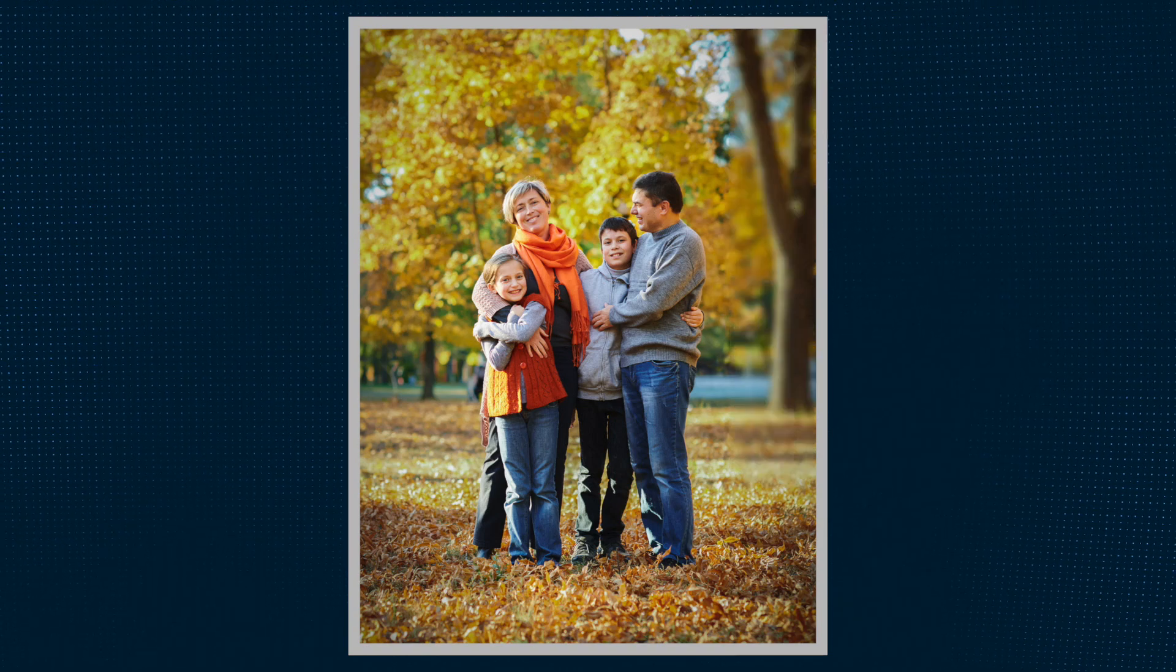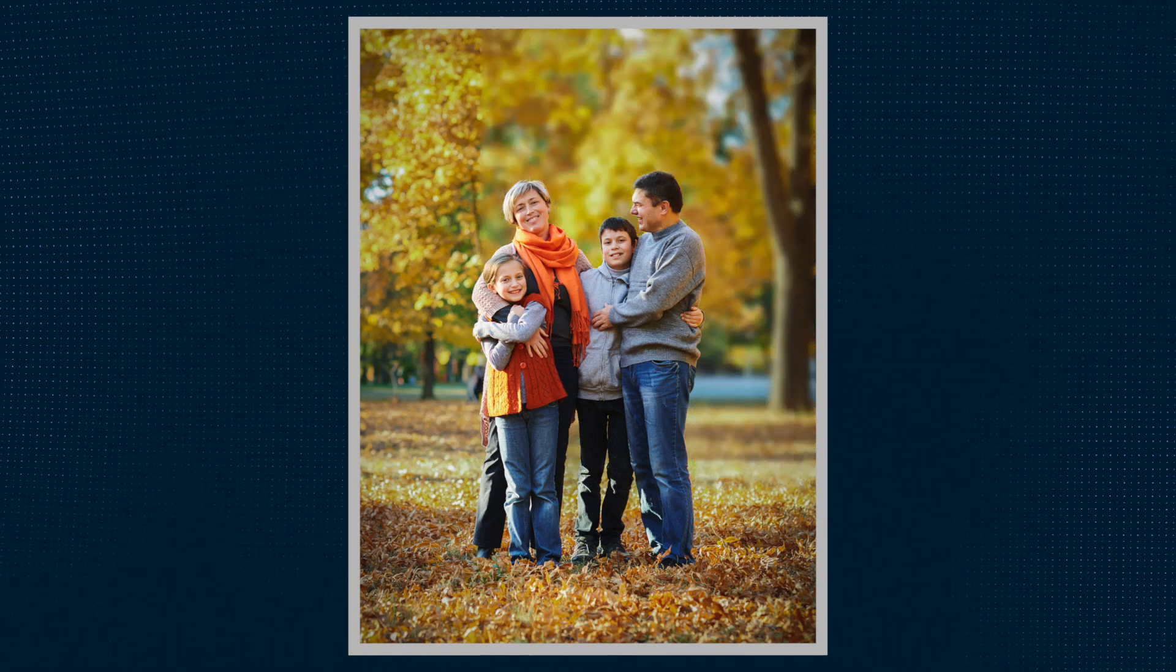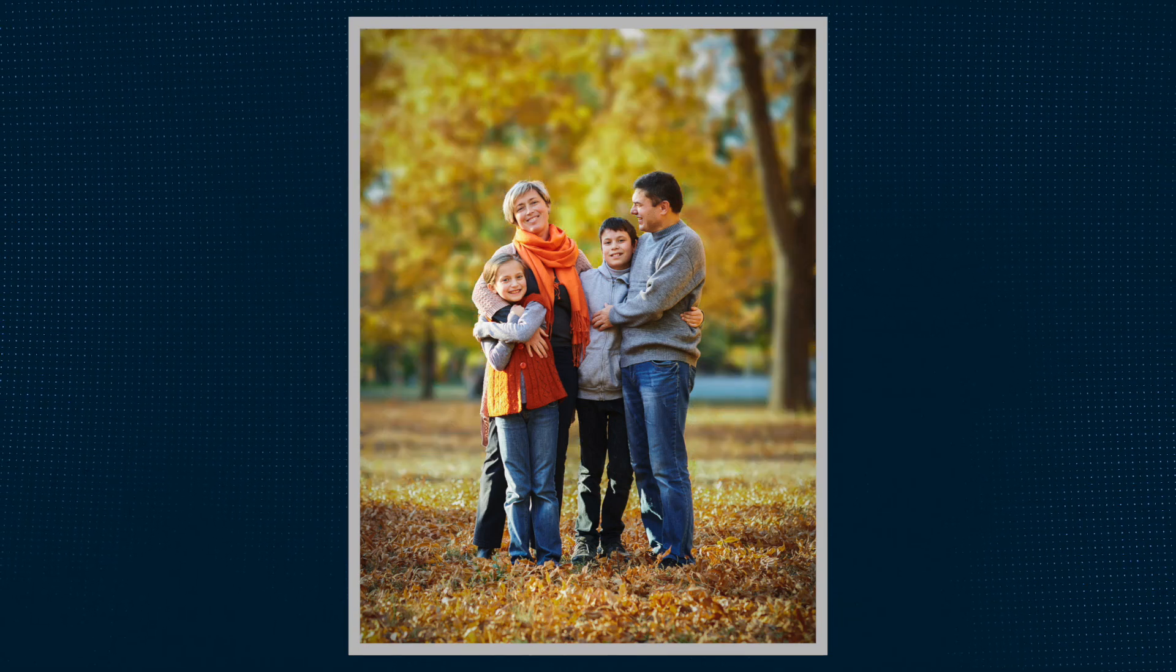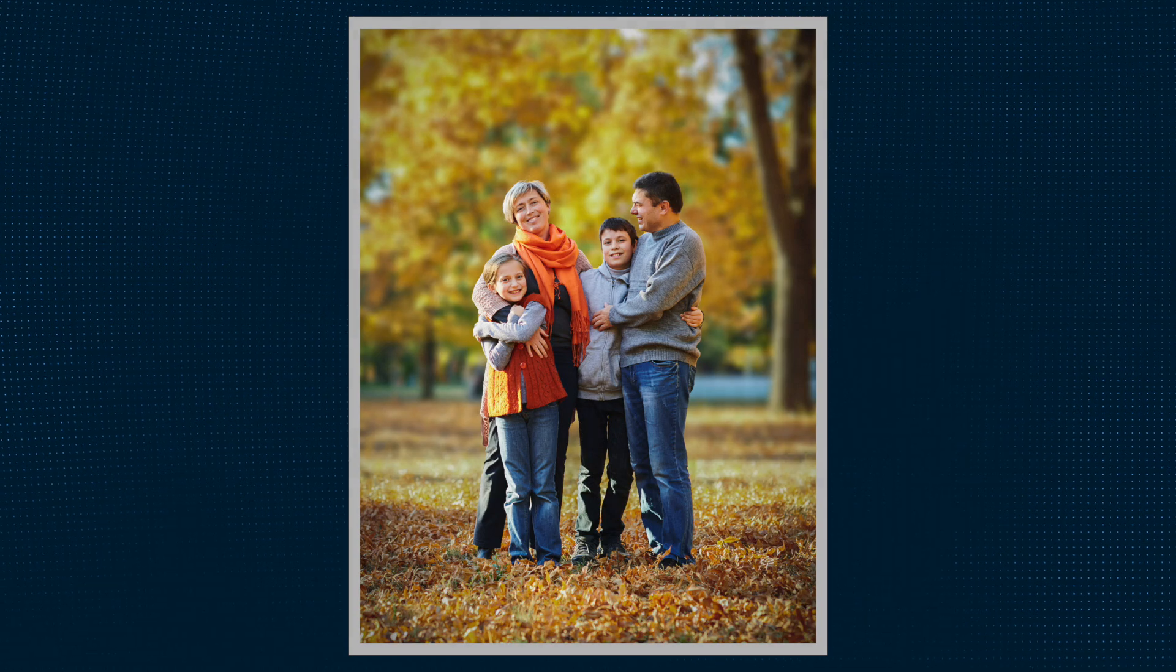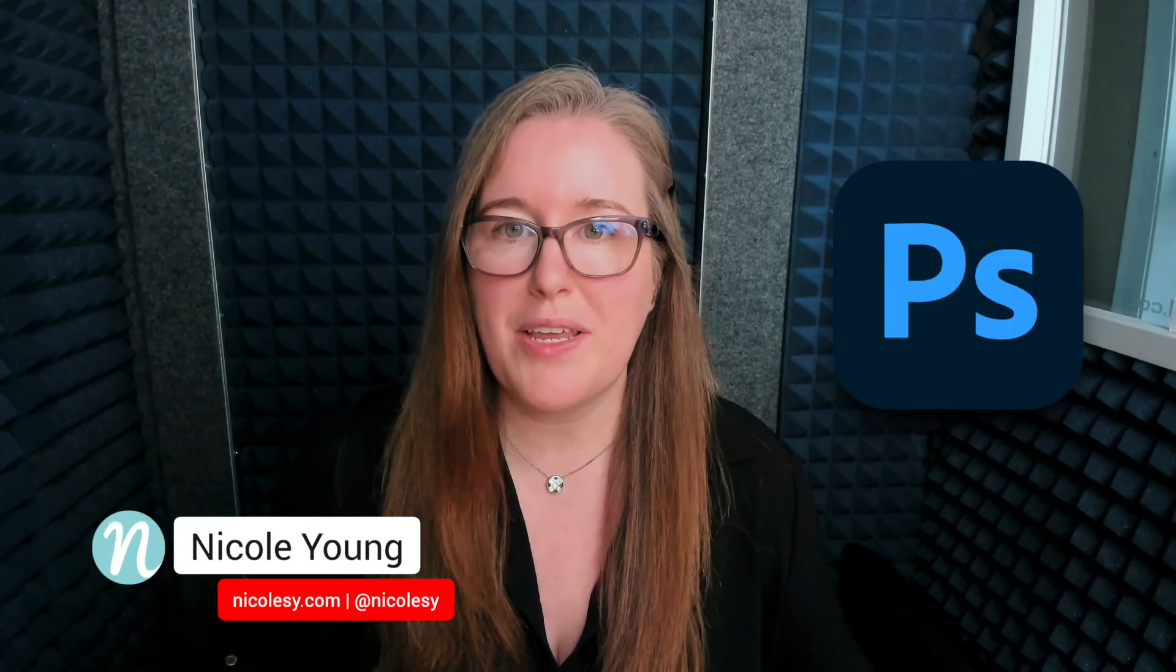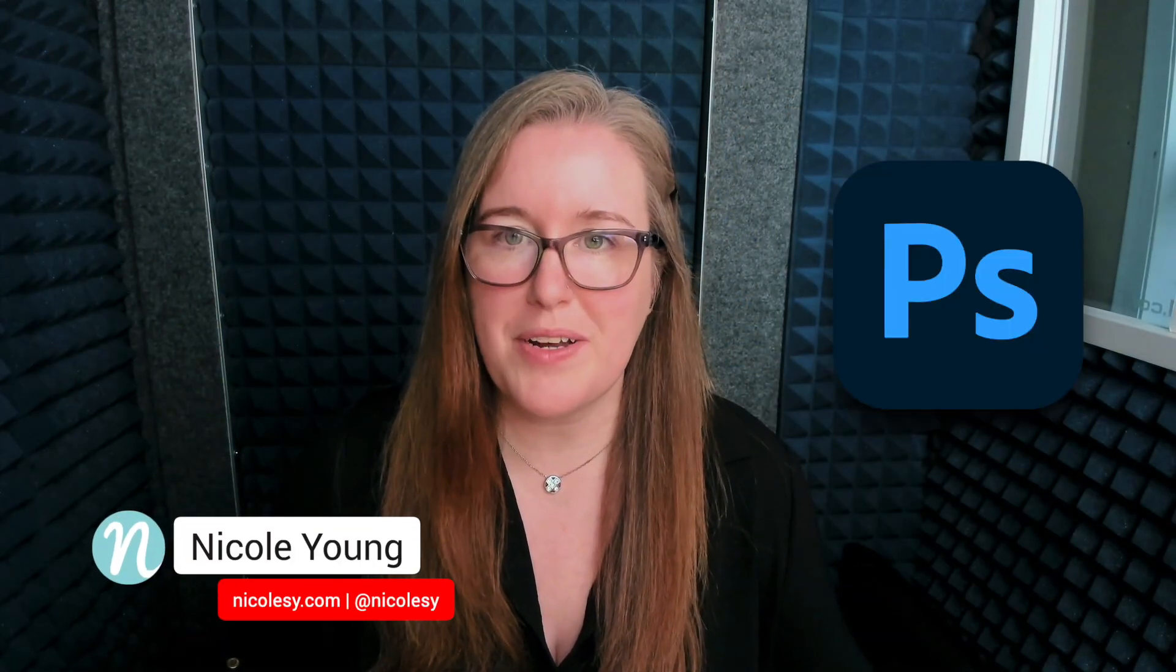In this video, I'm going to show you how you can blur the background of a photograph using Photoshop. I'm using Photoshop version 2023 for this tutorial.